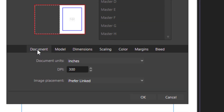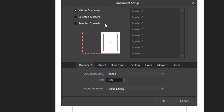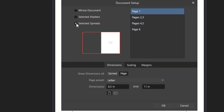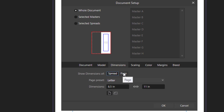In the first tab, Document, I have selected whole document. This applies to everything because this is a general approach, whereas you can select Masters and Spreads as well, which we will come to later. Now we are looking at individual pages instead of spreads.